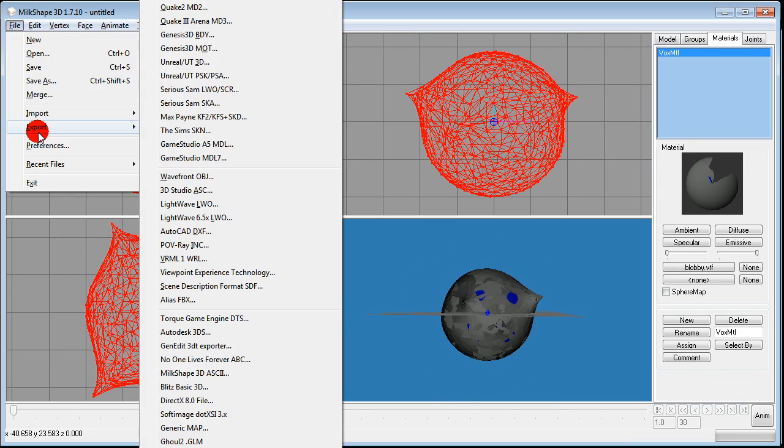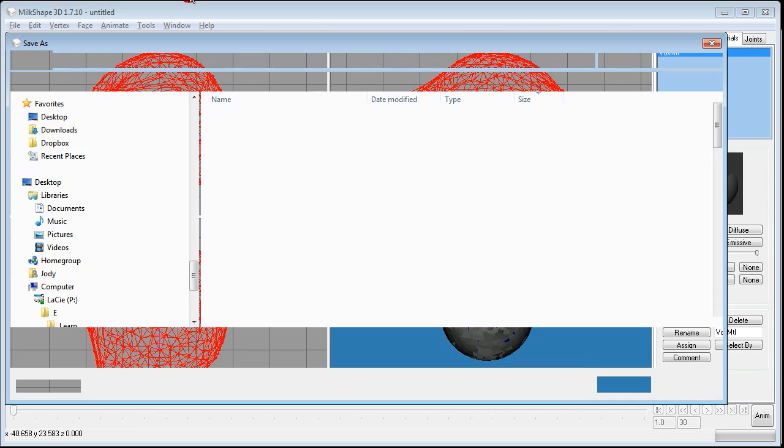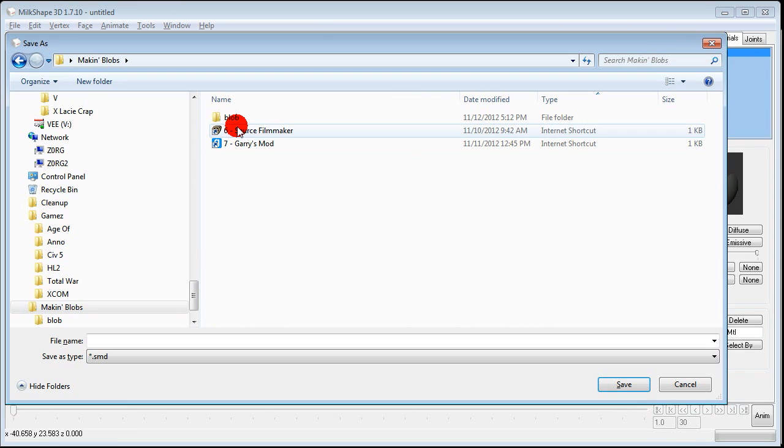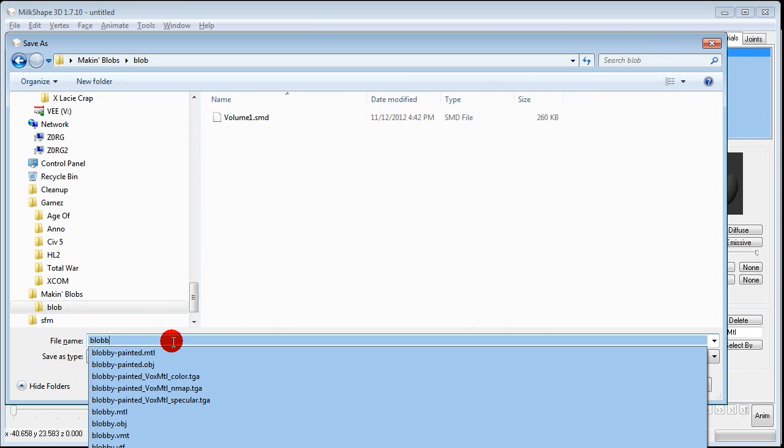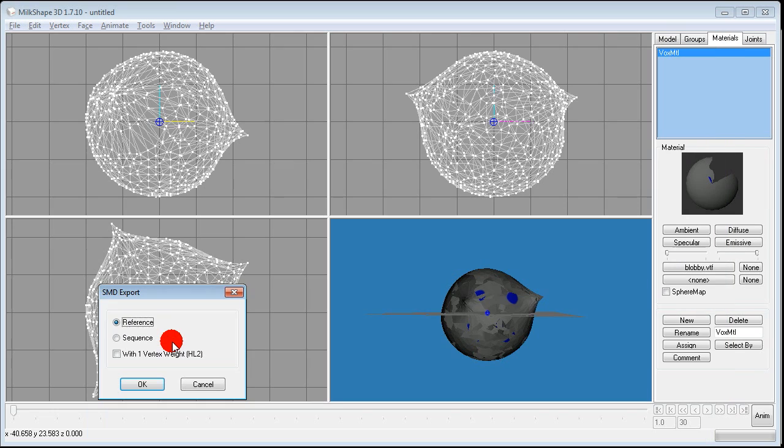File Export Half-Life SMD. I'm going to save this in our desktop folder. And there's Blobby. And again I'm not smart enough to know what any of this means so just hit OK.